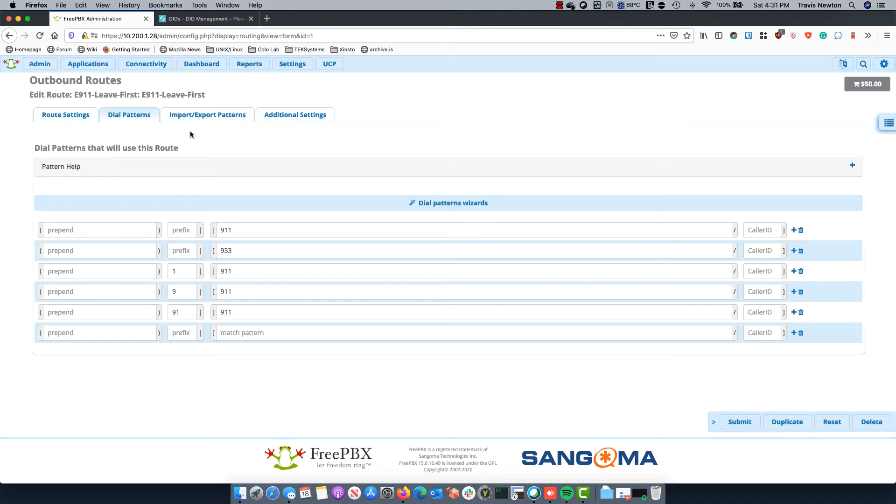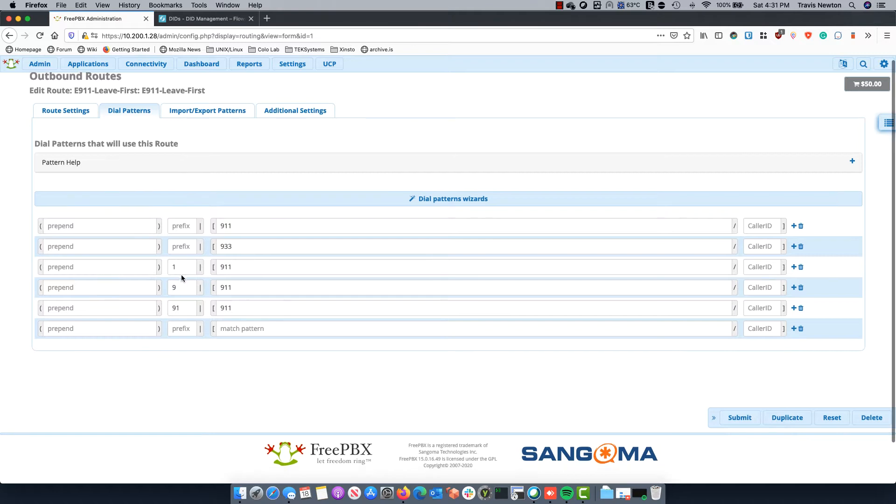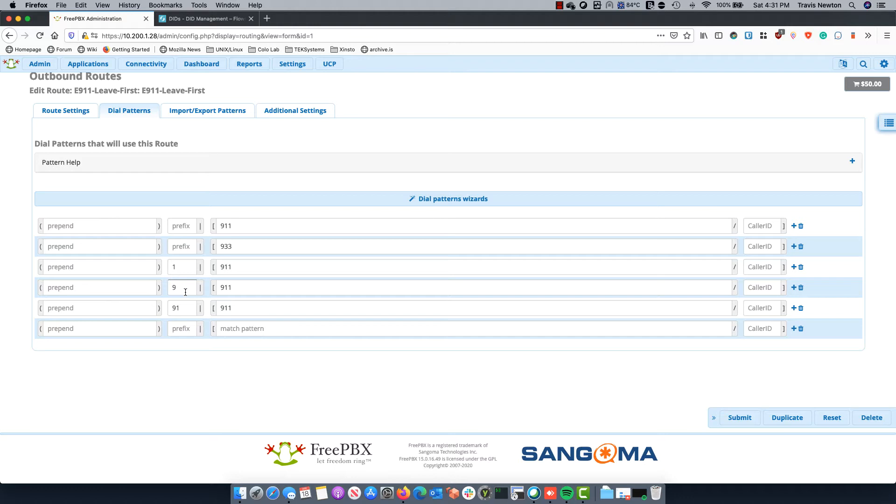The emergency route is obviously looking for emergency numbers: 911, 933 which we'll talk about here in a second, 1-911, 9-911, and 9-1-1-1. And the reason why these three are in here with the prefixes 1, 9, and 911 is just because of habits that people have. If you're in an office you might think that you have to dial 9 to get out or you have to dial 1 to get out. And this just makes sure that 911 is readily available.